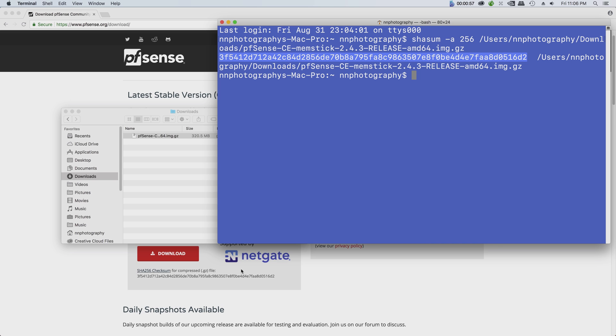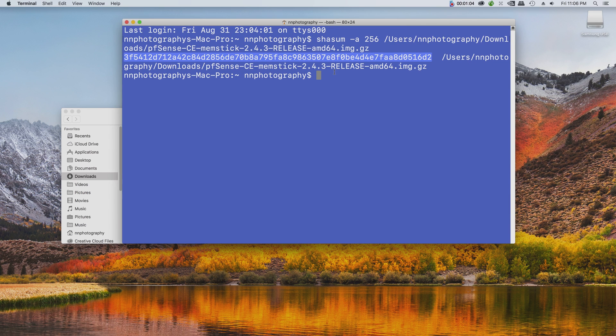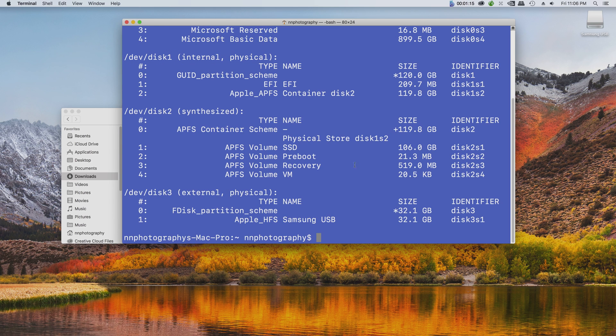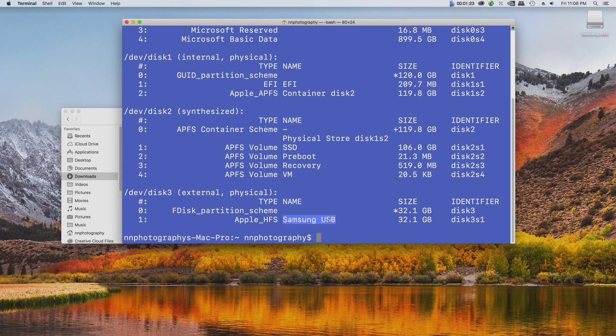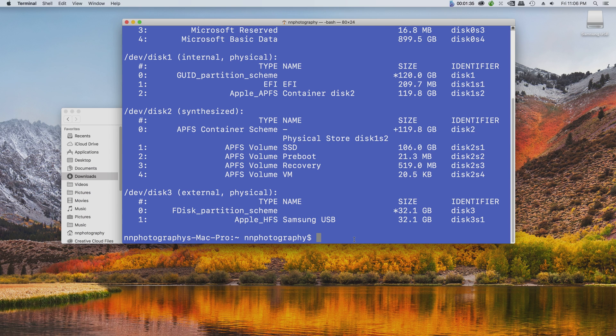Alright, moving forward, insert the USB into your computer. Next we're going to locate the USB disk number using the diskutil list command. You can look for the name of your USB. In this case I'm using the Samsung USB, so the identifier is going to be disk3. So first off we're going to unmount this disk3 using the diskutil unmount command.